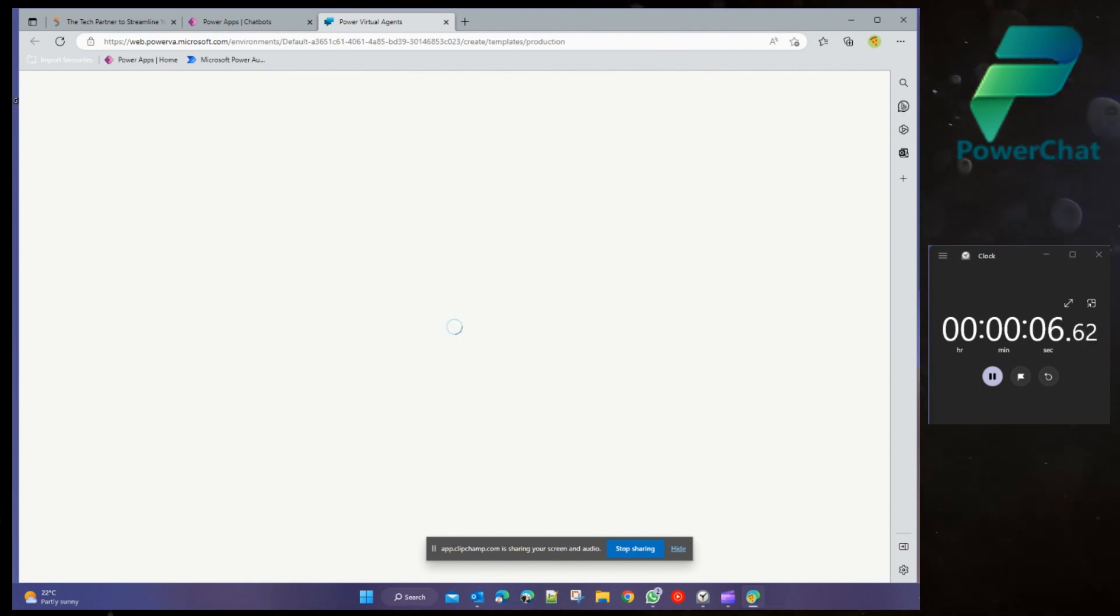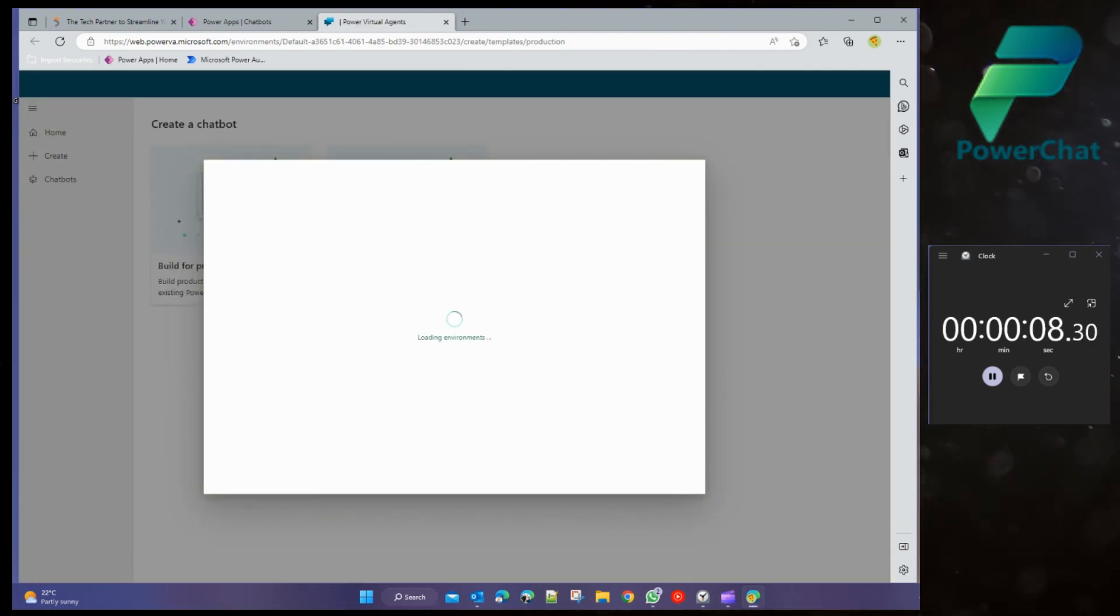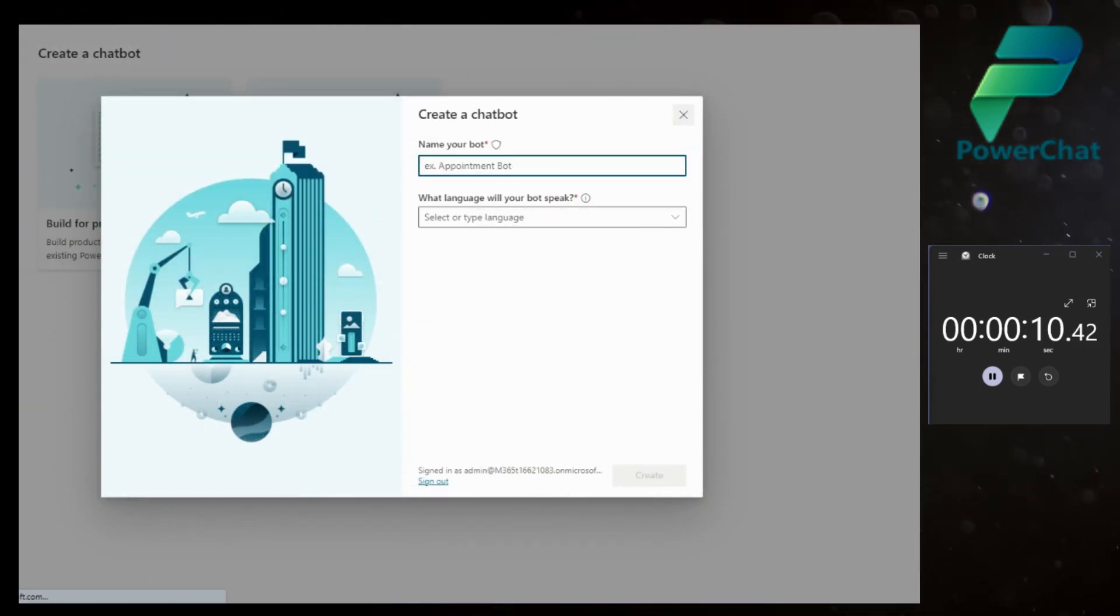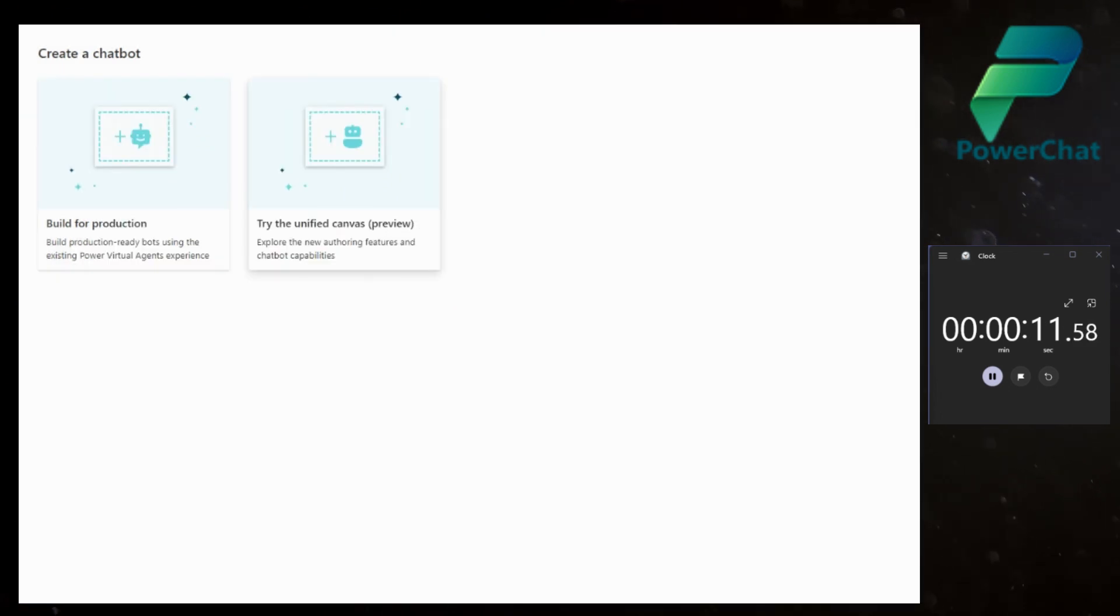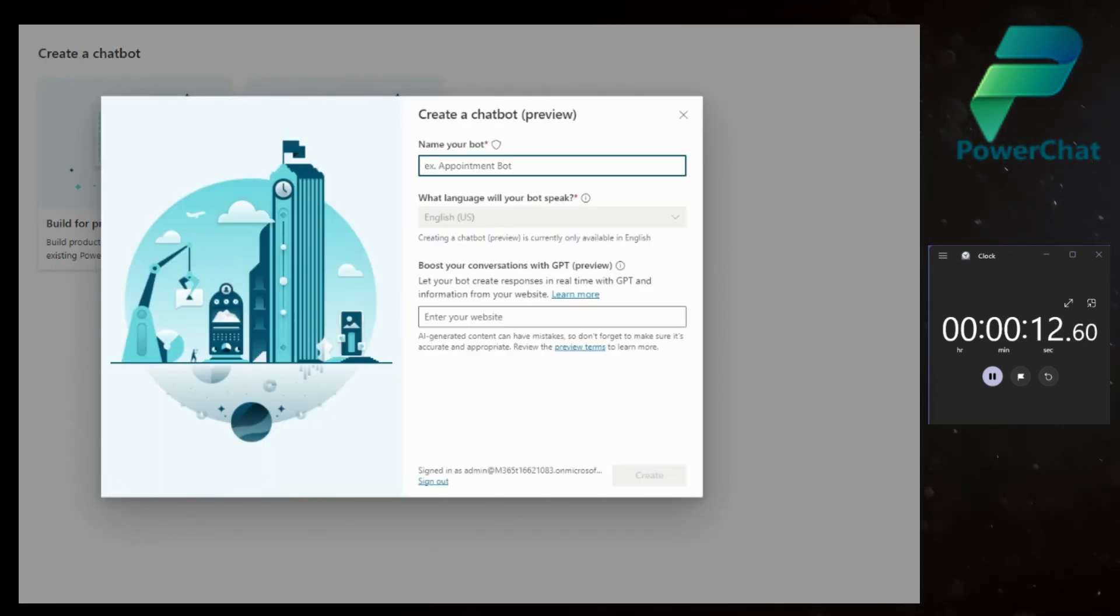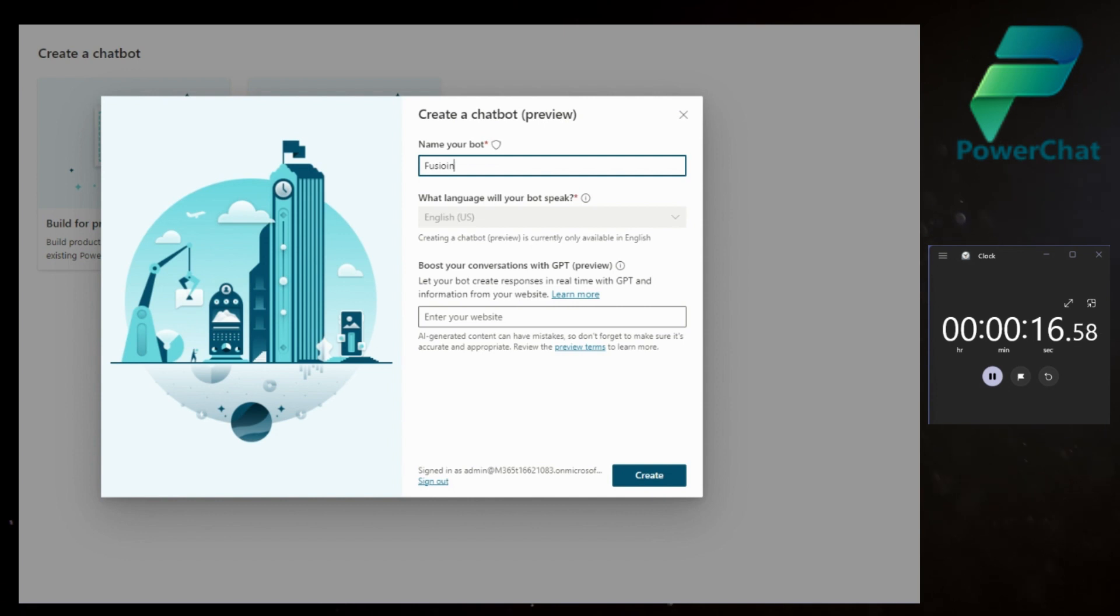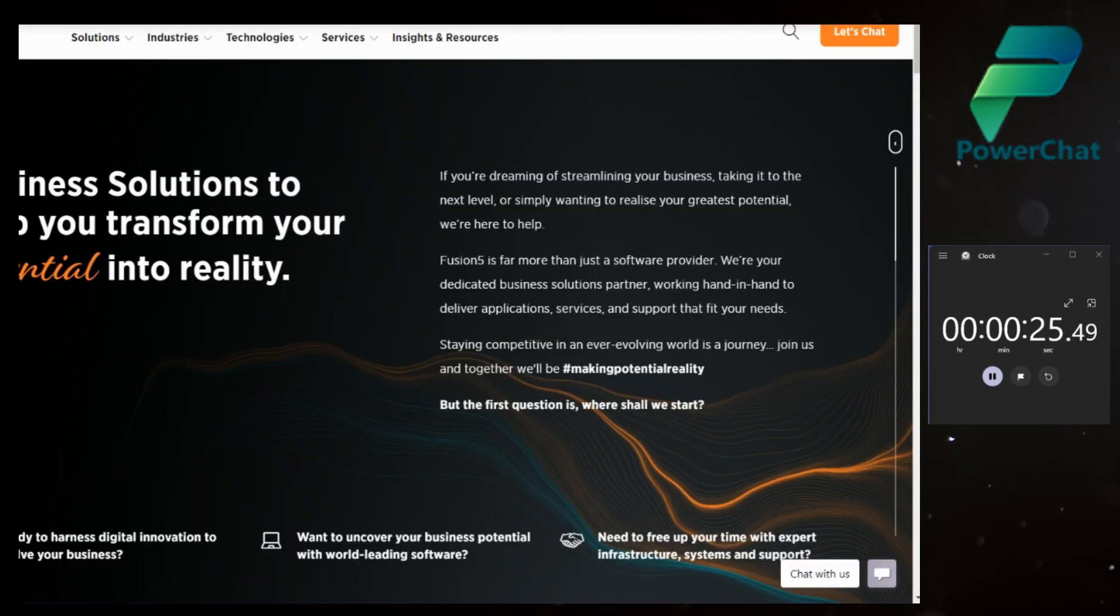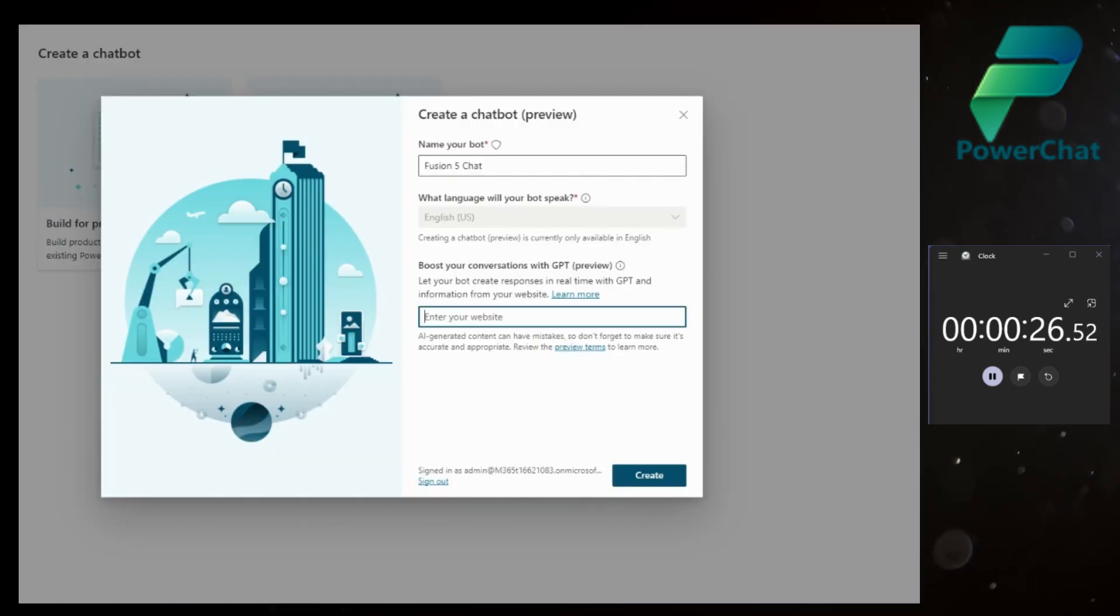It gives us a little pop-up asking us what we want to do next. Even though we're using the long way around to try unified canvas, we'll call it Fusion 5. It's asking us for a website, that's interesting. I'll use fusion5.co.nz.